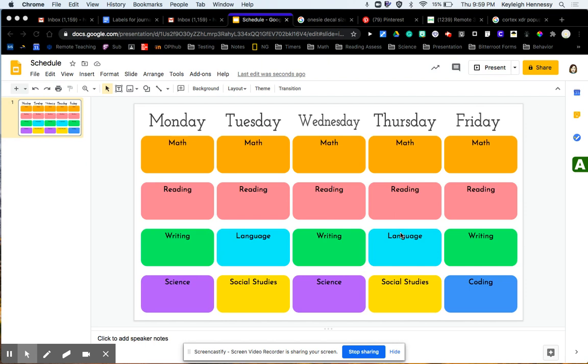One way is to use Google Sheets. If I was doing it with younger learners, however, I would not use that because they can click on and edit and mess up things.